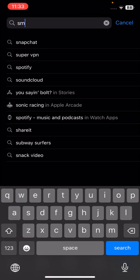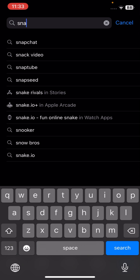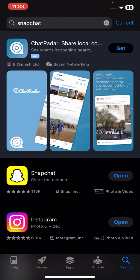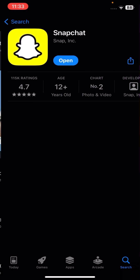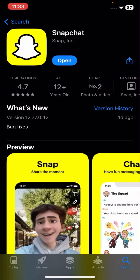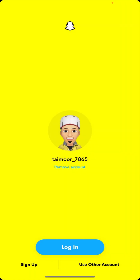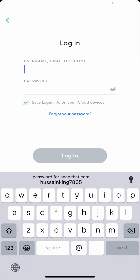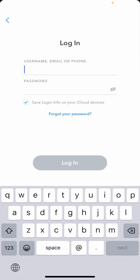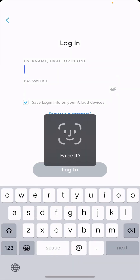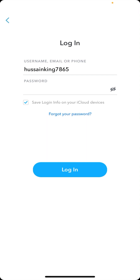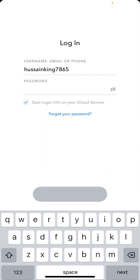After deleting the app, go to the App Store. Search for the Snapchat app at the top, install it, and once installed, open your Snapchat app.